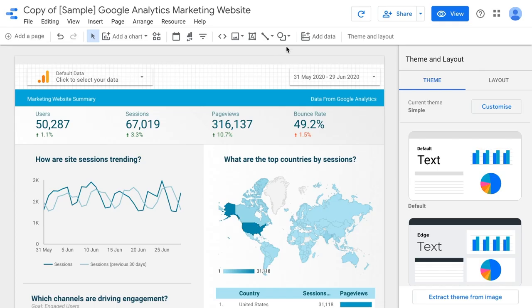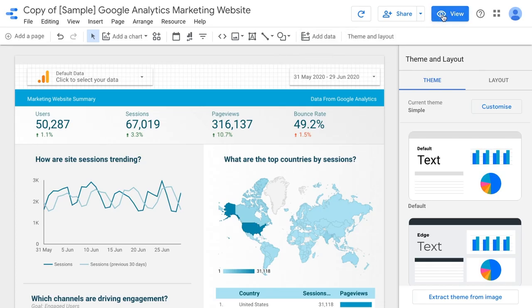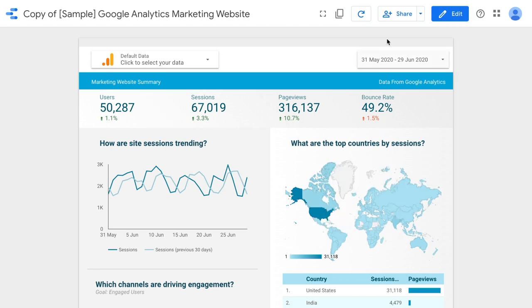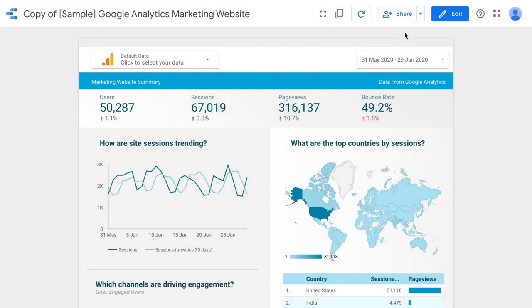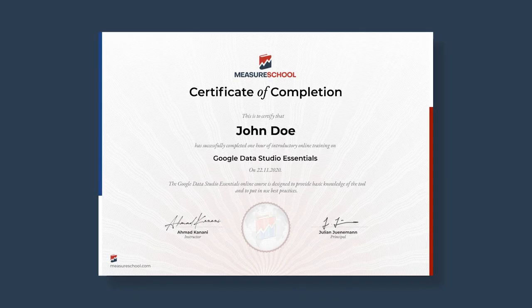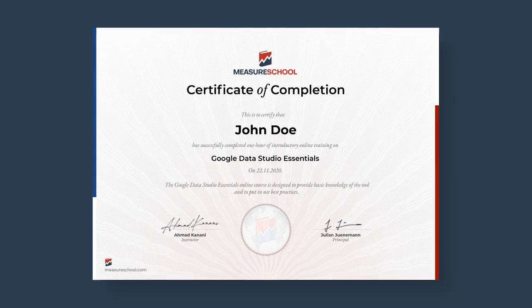I'll also show you how to visualize your data using charts and graphs to create beautiful reports like this. And finally, how to share your reports with someone else, several people, or publicly with everyone. Plus, at the end of this course, you can take an online exam to test your knowledge and get a certification from Measure School.